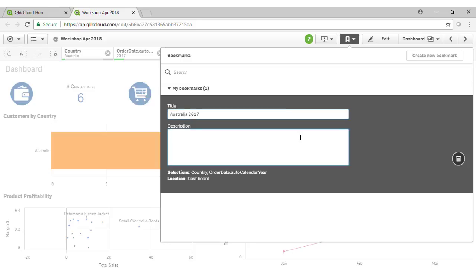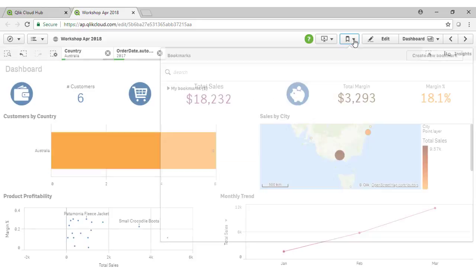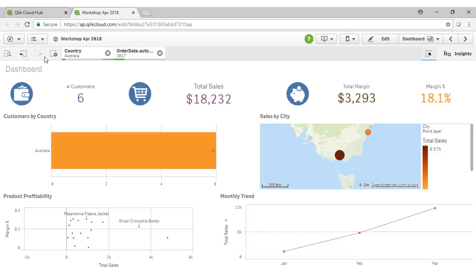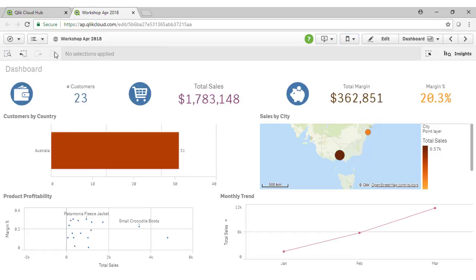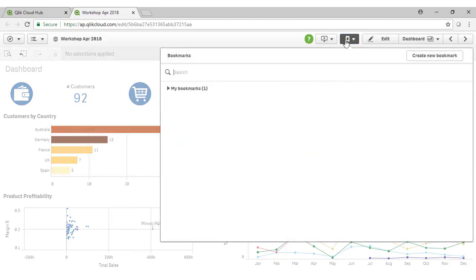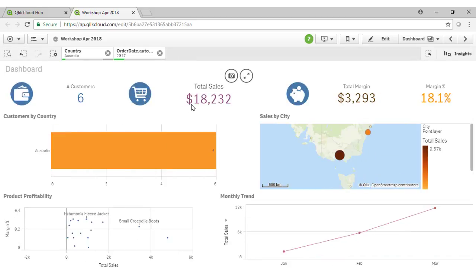I now have a bookmark for that particular set of selections. Note that if I clear my selections over here, I can now come back to that at any time by looking at my bookmarks and selecting that particular one.